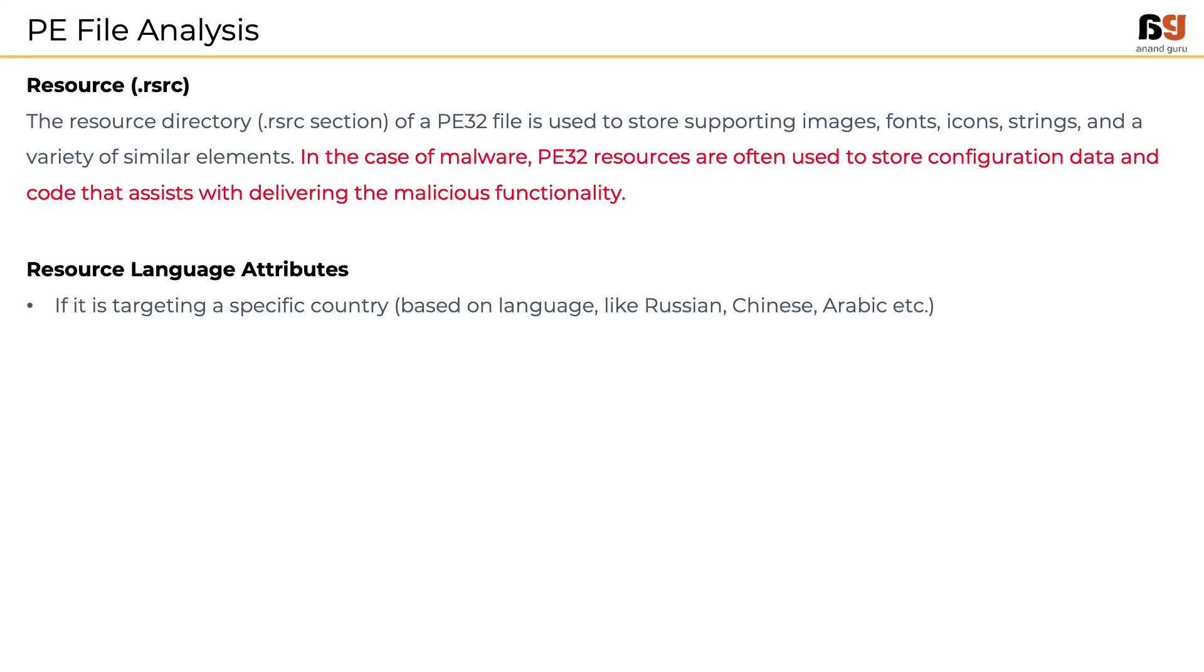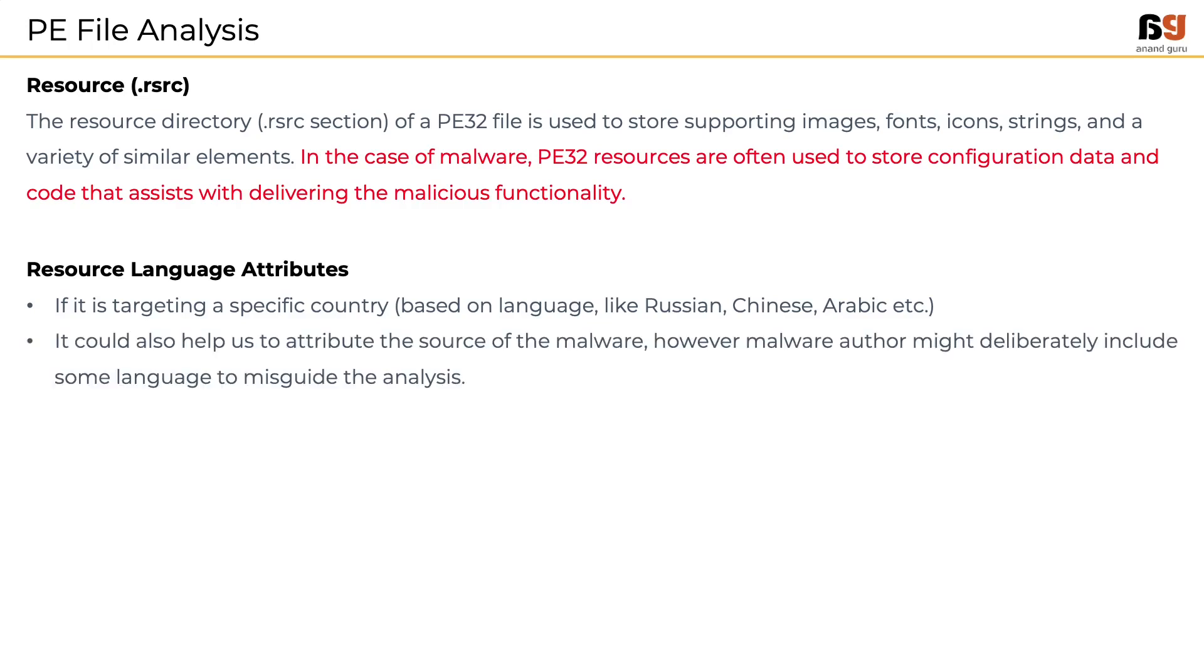Another aspect of resources is the language attribute which will help us in understanding if the malware is targeting a specific country based on language like Russian, Chinese, Arabic, etc. In some rare cases, it could help to attribute the source of malware, that is identify who is behind the malware. But malware authors deliberately include different languages to misguide the analysis.